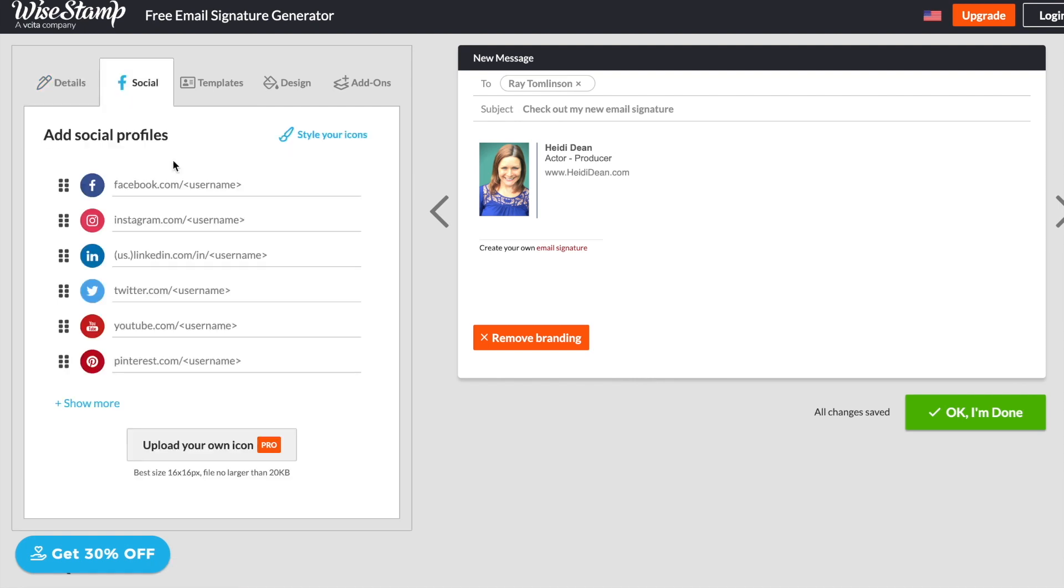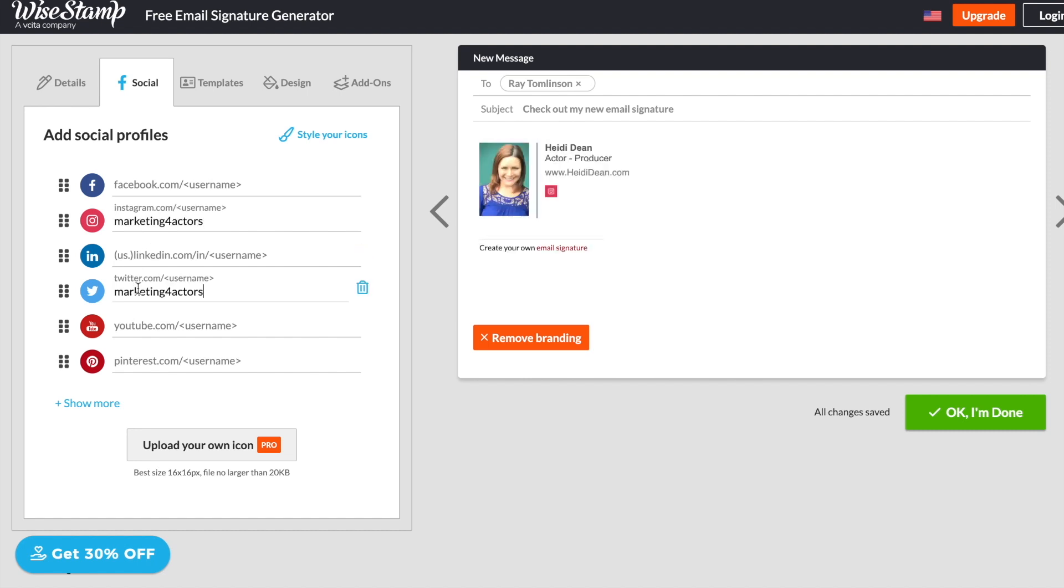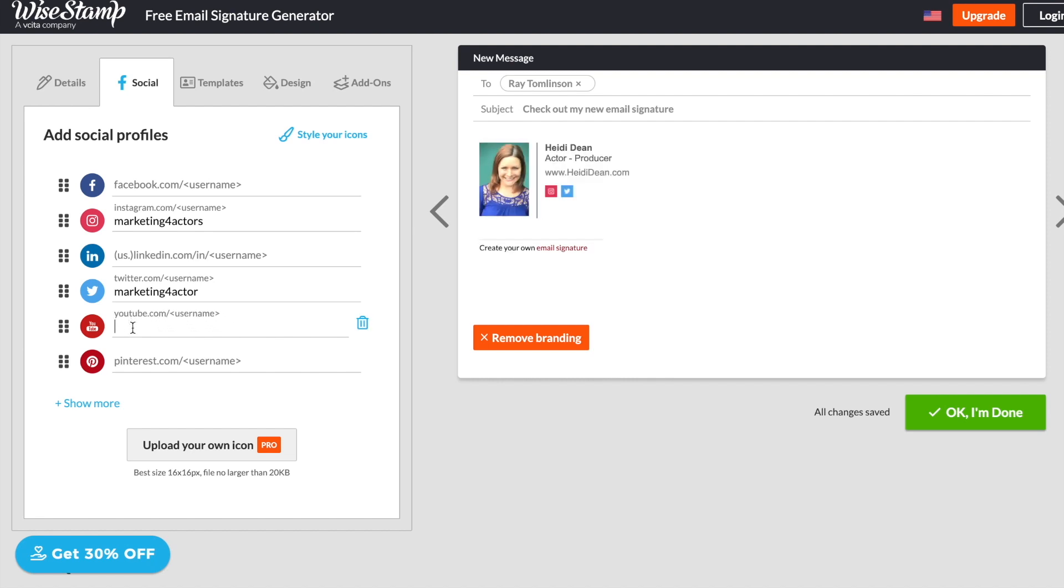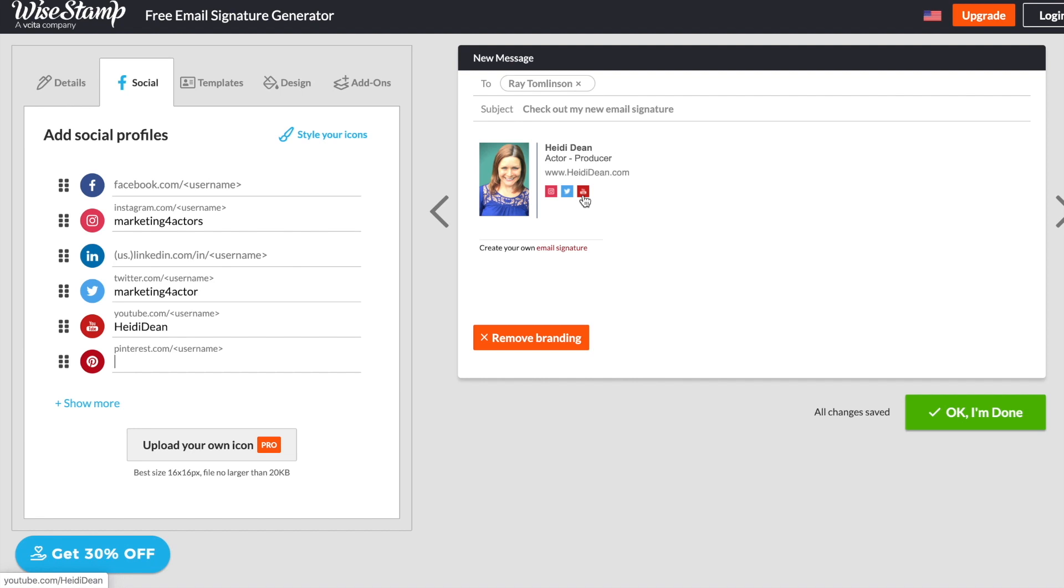Let's add some social icons so that we can grow our following one email at a time. Now what we need to do is just add some usernames here. Now just be careful. You do not need to add every single social network that you're on. I'm on Pinterest, but I use it to look up art projects for my daughter. So it's not something I'm going to put on my email signature. Remember, less is more.